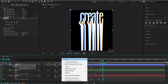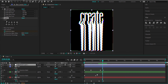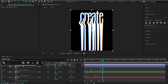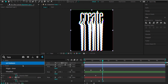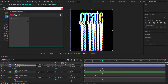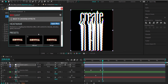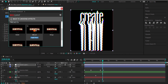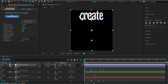The next step is to add another adjustment layer. The plugin used here is Heat Wave from Red Giant Universe, which creates a pulsating billowed effect. If you don't have Universe by Red Giant, you can use a Wave Warp effect instead or simply skip that step.